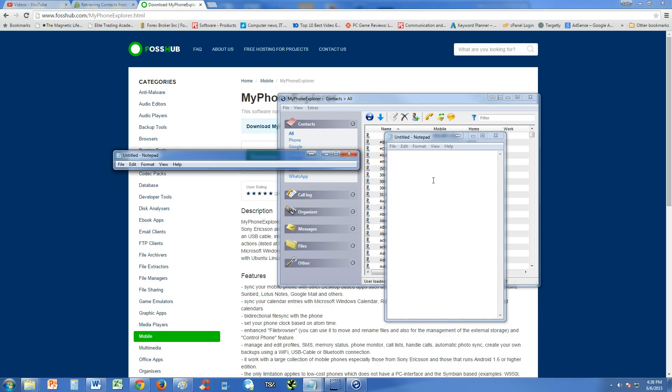It'll give you a list of all your contacts, your messages and you can back all that up by clicking on this downward download arrow button. It'll download it to your computer so that when you factory reset your phone, you can go ahead and put those contacts back into your phone once you hook it back to your computer.